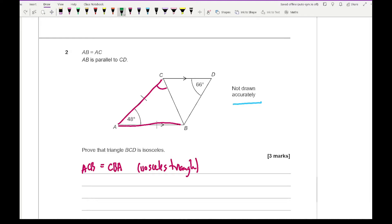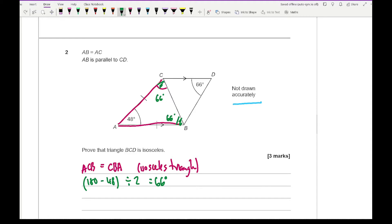To work out angle ACB: 180 minus 48 divided by 2 equals 132 divided by 2, which gives 66 degrees. So this angle is 66 degrees. The two base angles are equal because the two equal sides join at the apex, making 48 degrees the unique angle. Now, because AB is parallel to CD, we have alternate angles, so angle CBA equals angle DCB as they are alternate Z-angles.